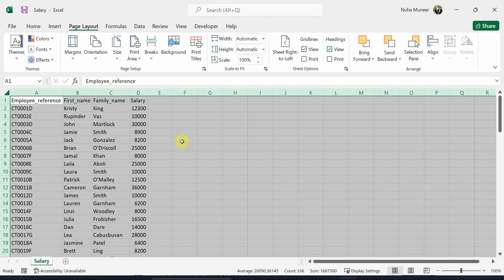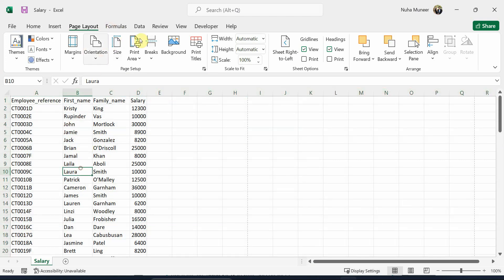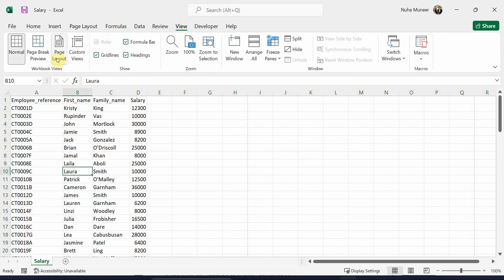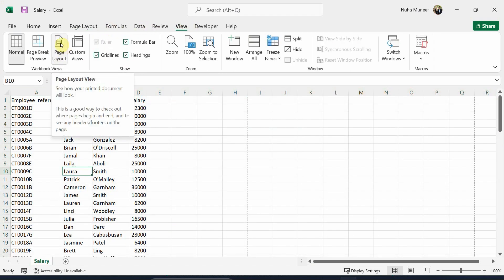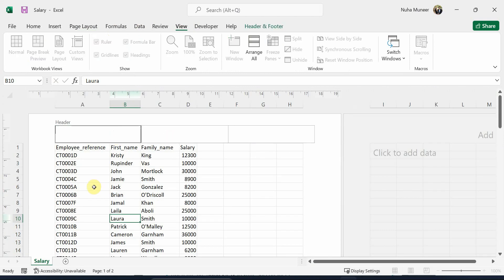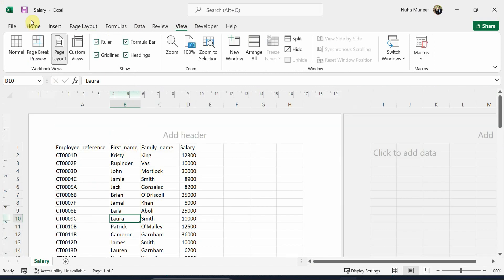This can be done in both ways, or in two ways. We can either go to the view and press on page layout, and we can simply enter it over here, or there is another way.